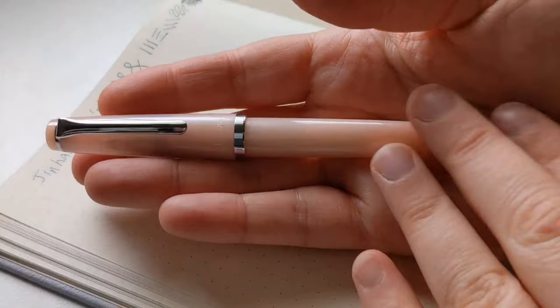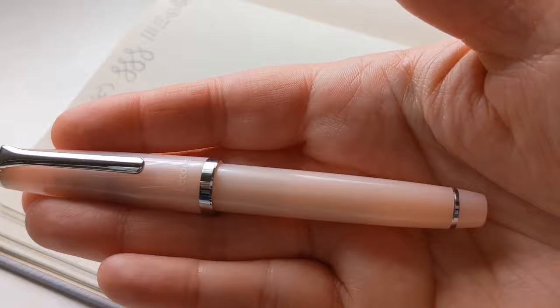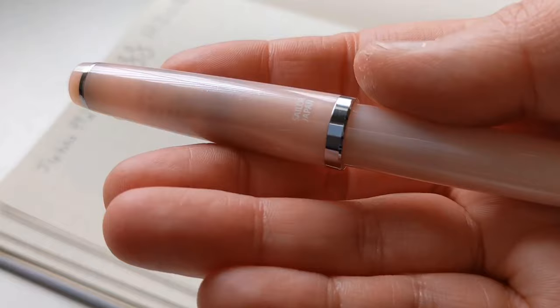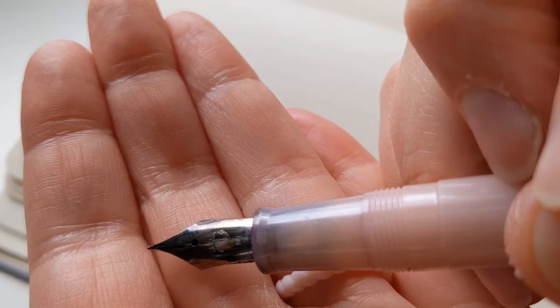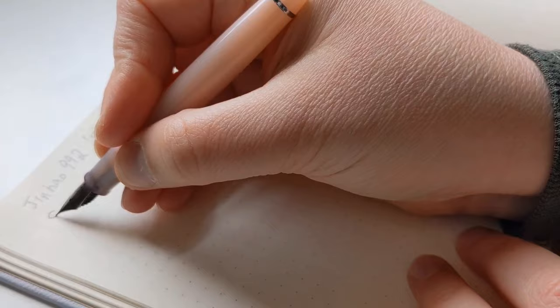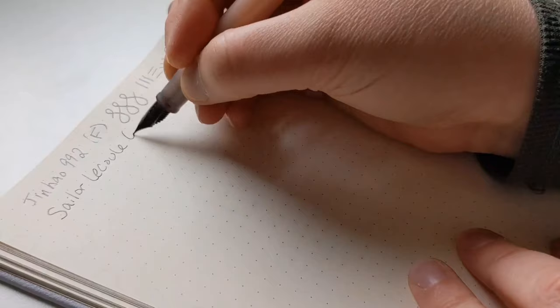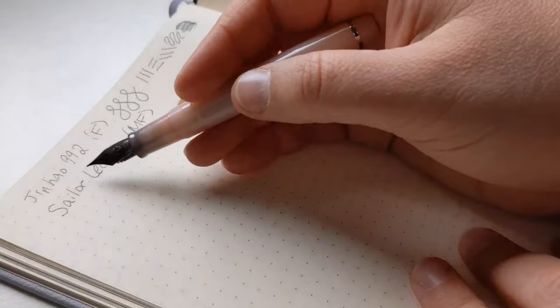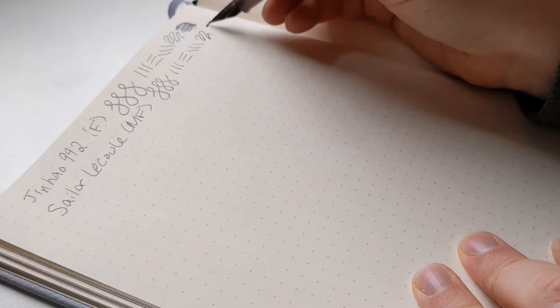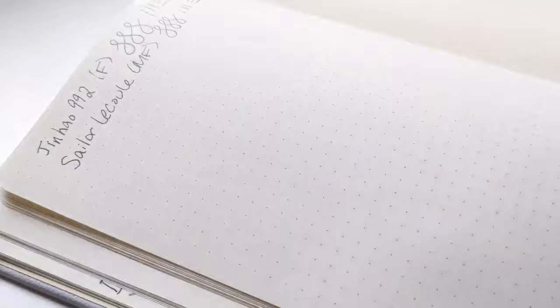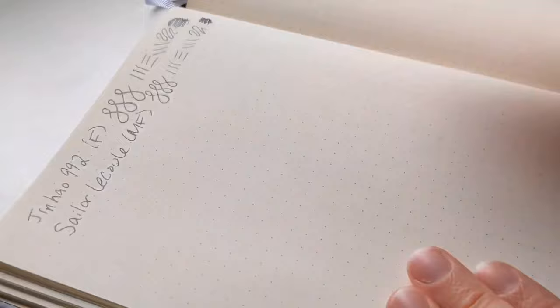But this is a Sailor Le Cool. It is really cute. I think this one was just under $40. It was like $38. You see it says Sailor Japan. And this is a medium fine. See the MF? And a Sailor is extremely fine. So even though that's a medium fine and that's a fine, I feel like this is thinner, a thinner line than that.